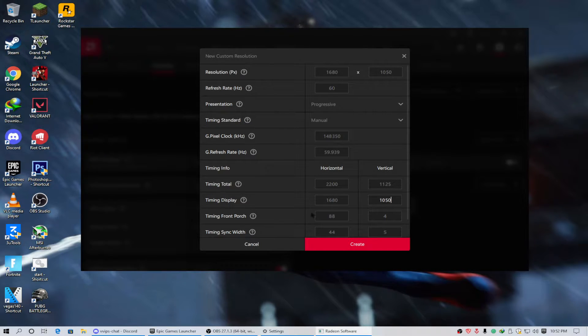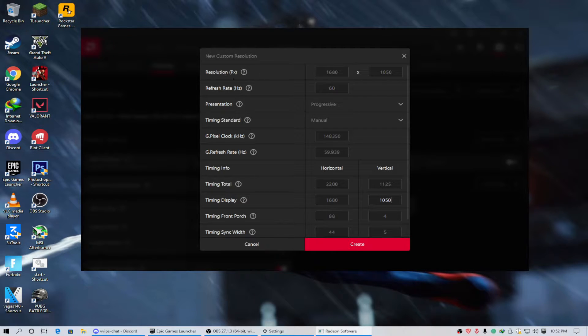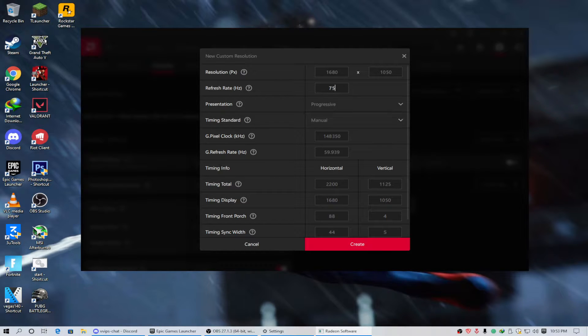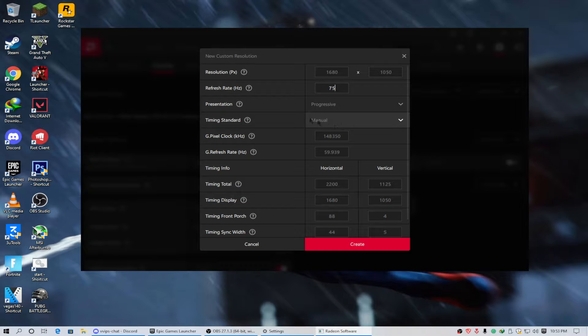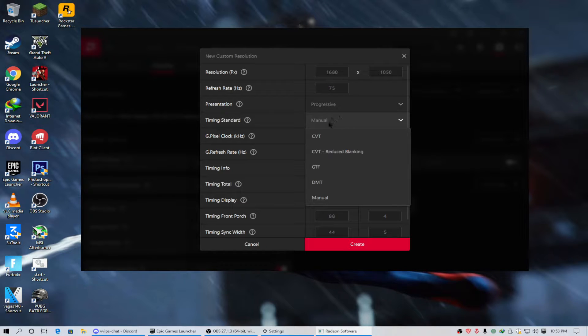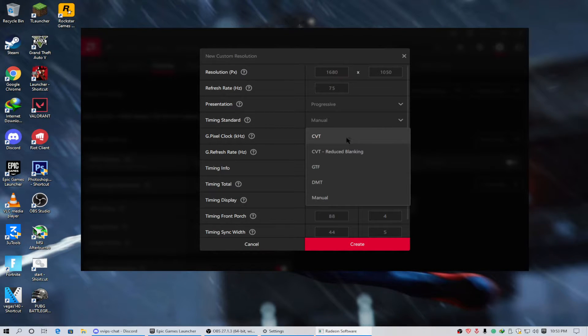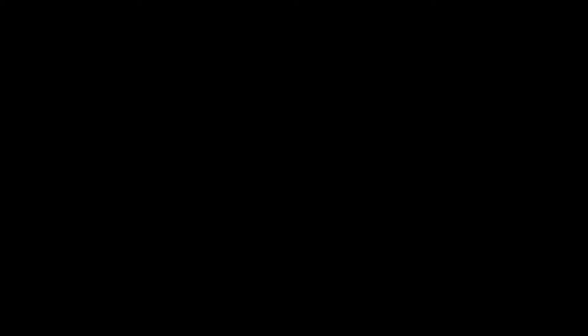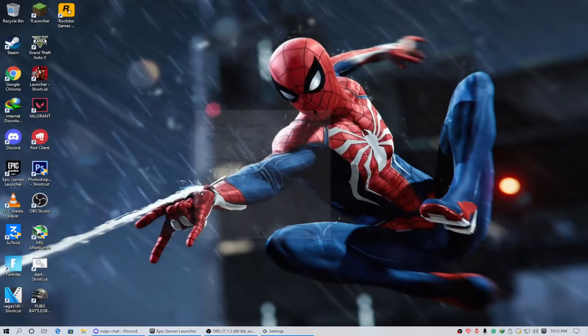So after that, change the refresh rate to 75 Hertz. As I have already changed it, then change the timing standard to CVT. Now click create.